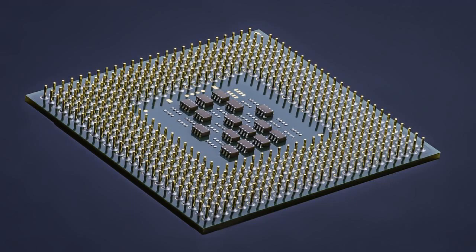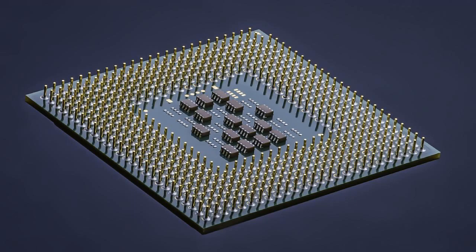These advances, roughly following Moore's law, make computer chips of today possess millions of times the capacity and thousands of times the speed of the computer chips of the early 1970s.